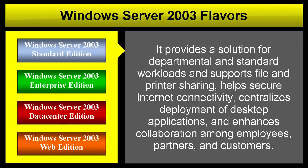Windows Server 2003 Standard Edition provides a solution for departmental and standard workloads and supports file and printer sharing, helps secure internet connectivity, centralizes deployment of desktop applications, and enhances collaborations among employees, partners, and customers.